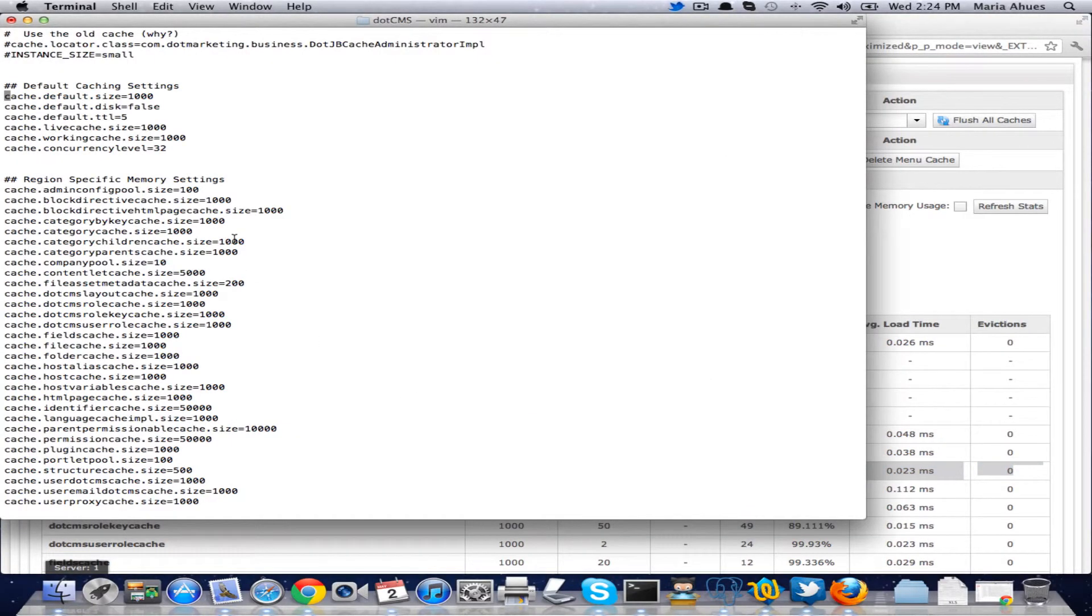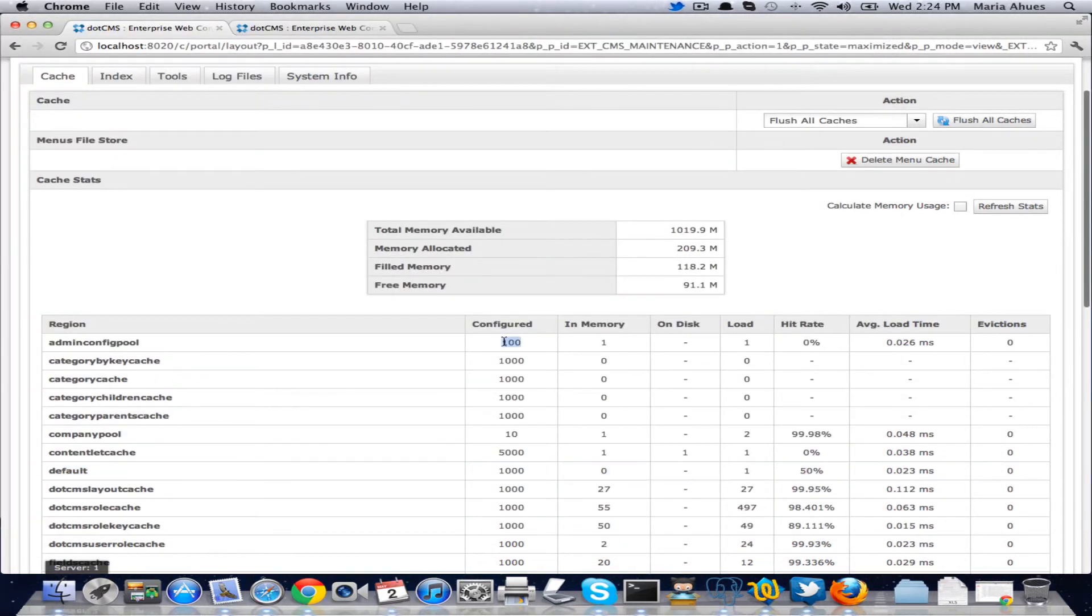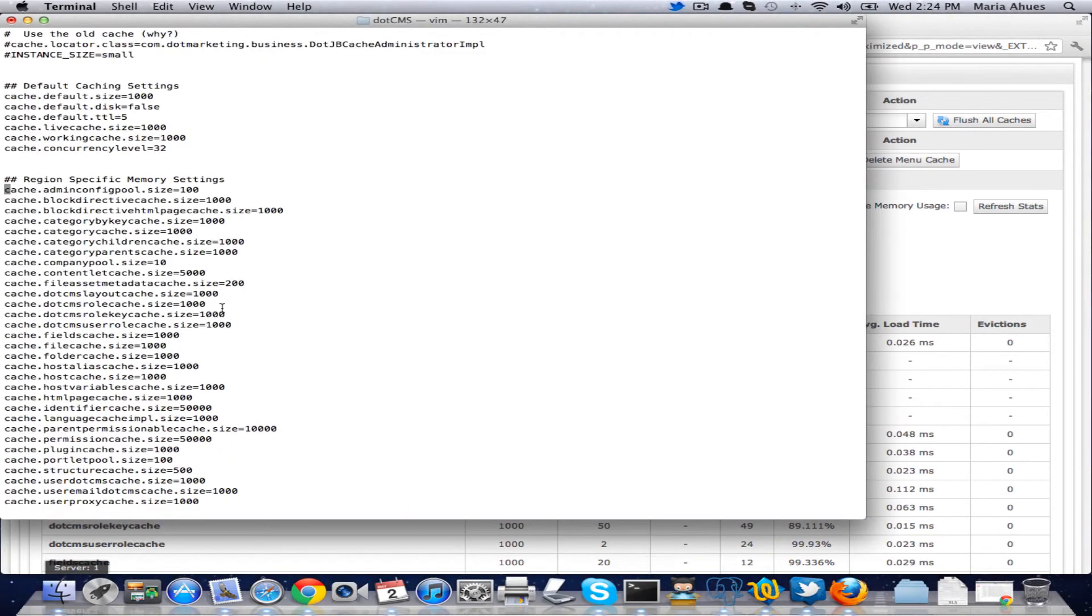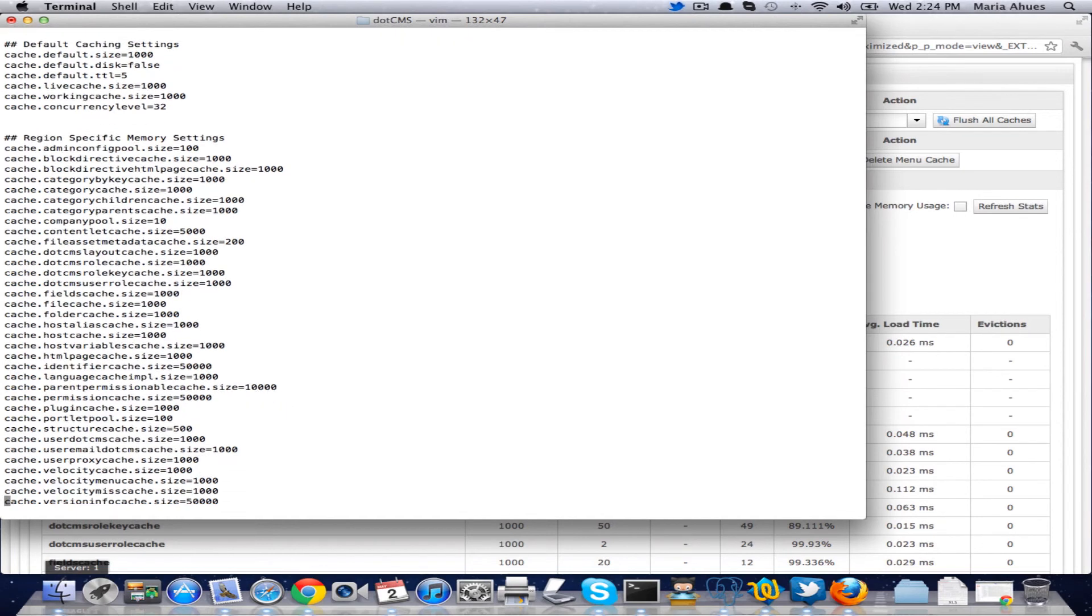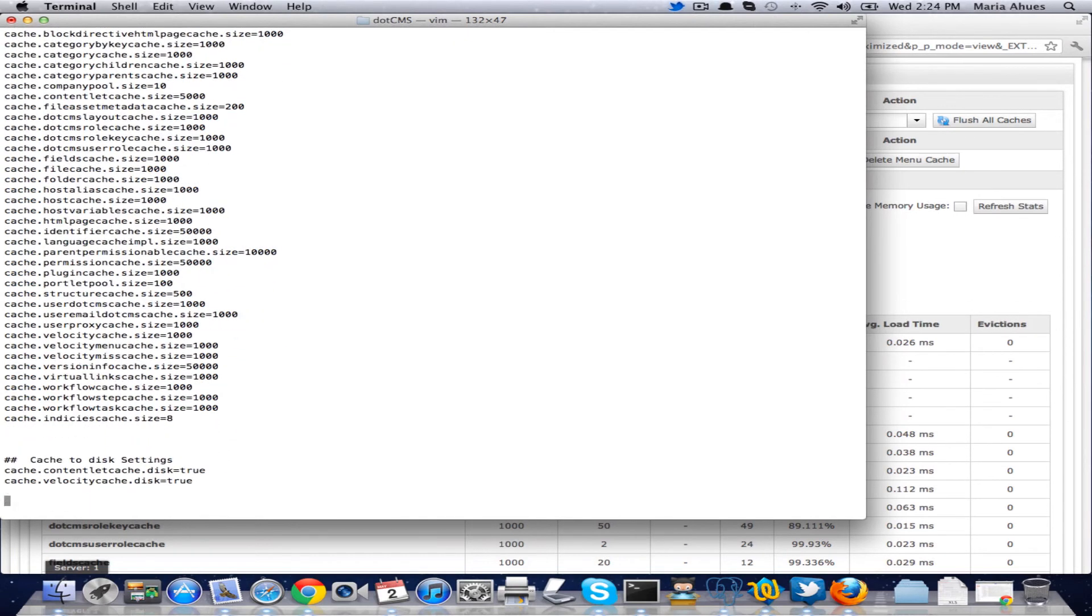Then you have default disk is false. So that means that by default we're not going to store anything on disk and let's see what else is important here. Each of your regions here have a number. So here I have the admin config pool size it's a hundred and this is where I get this number the same way for all of them. So this is where you would come here and up your number of objects that you can have in memory if you have more memory and you're having evictions.